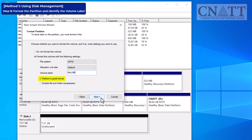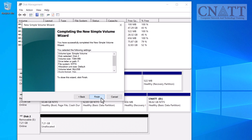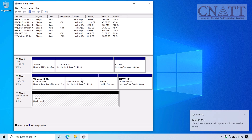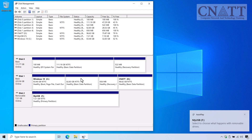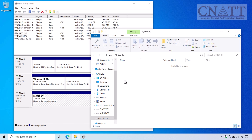Choose Quick Format and click Next. Finally, click Finish to complete the process. You can now access the USB flash drive through This PC or by right-clicking on the newly created partition and selecting Open or Explore.